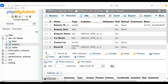Now let us see how to insert data into the table. There are three methods to do it. One is inserting manually. Another is inserting through SQL queries. And another is importing data by file extension. Let us see all these methods one by one.